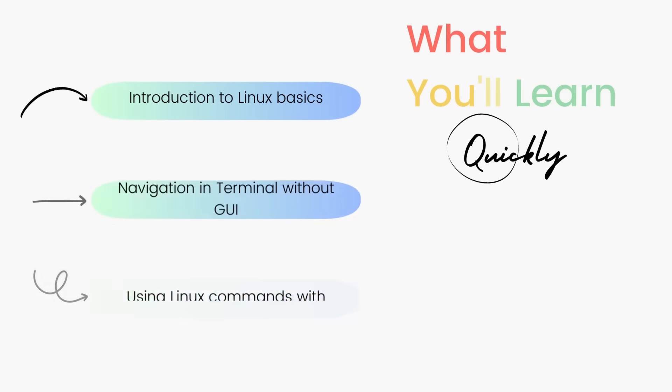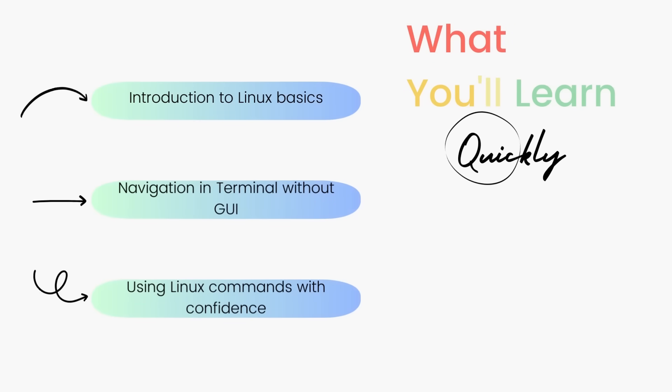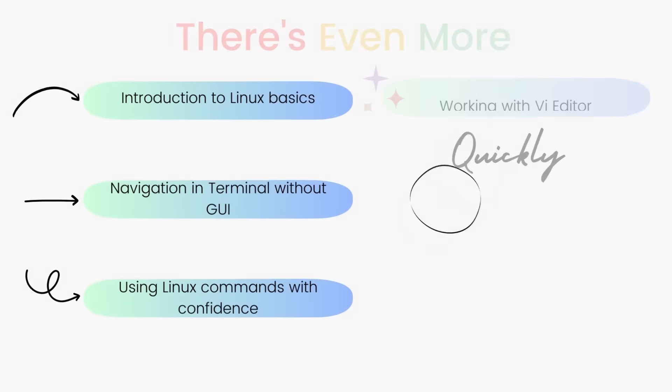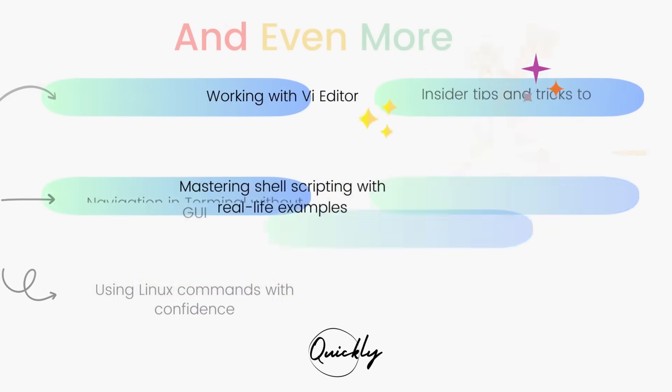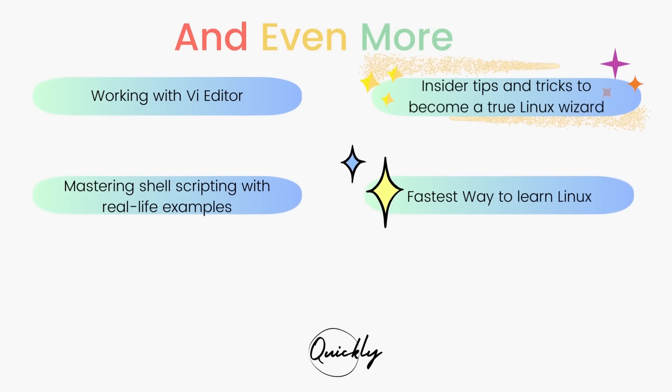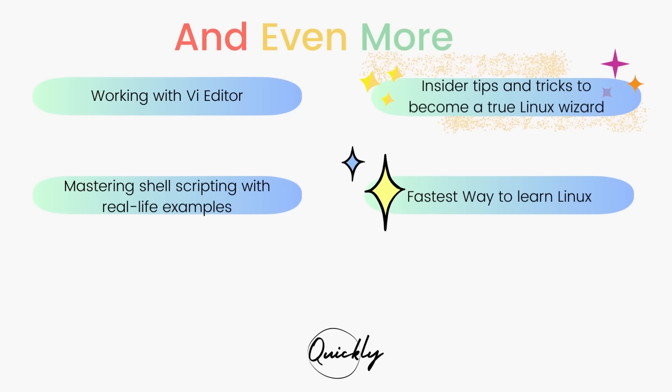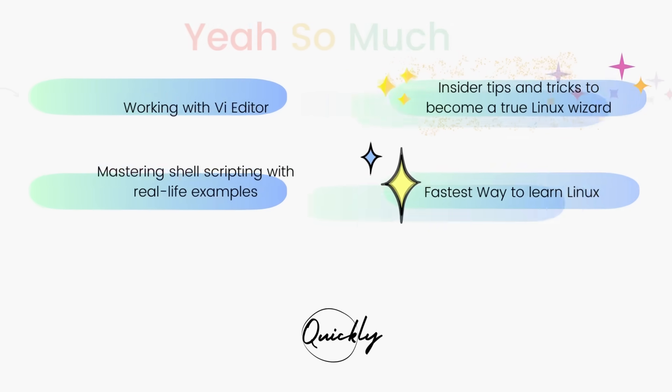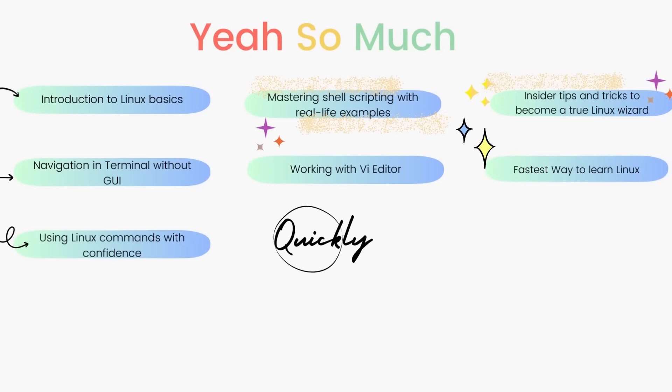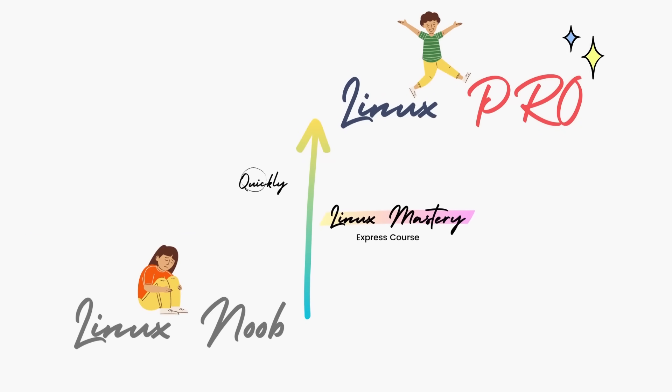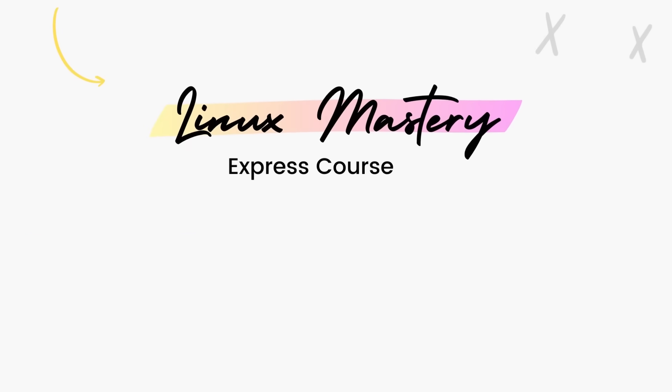And if you're interested in leveling up your Linux skills, the link to my course Linux Mastery Express is given in the description below. It's designed to teach you Linux and take you from 0 to hero in the shortest time possible. You'll be using Linux like a pro within a matter of hours. So definitely check that out.